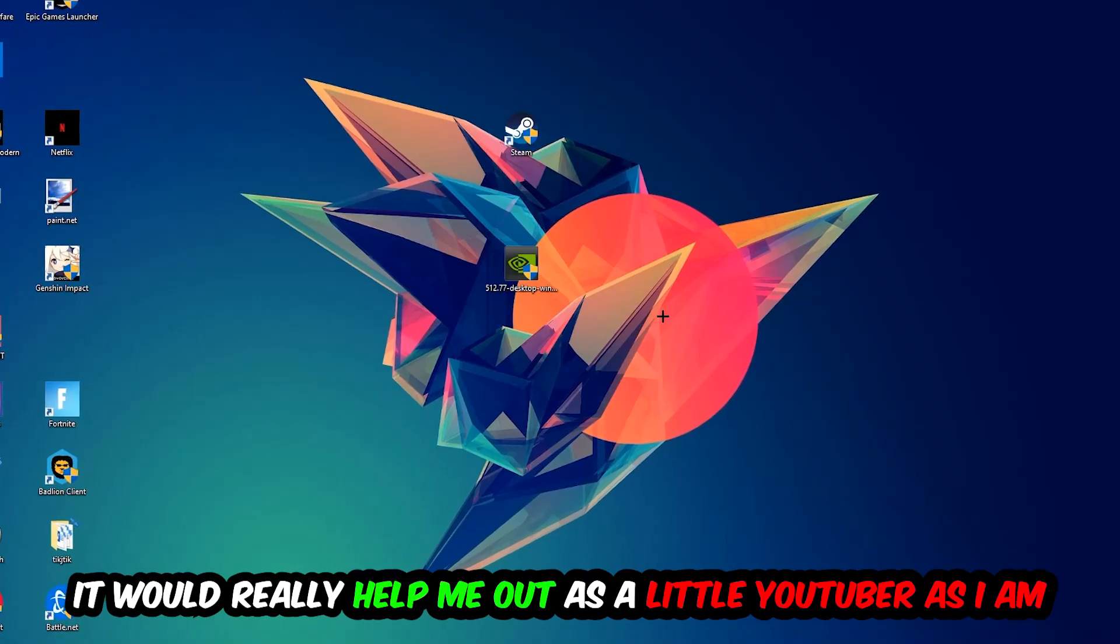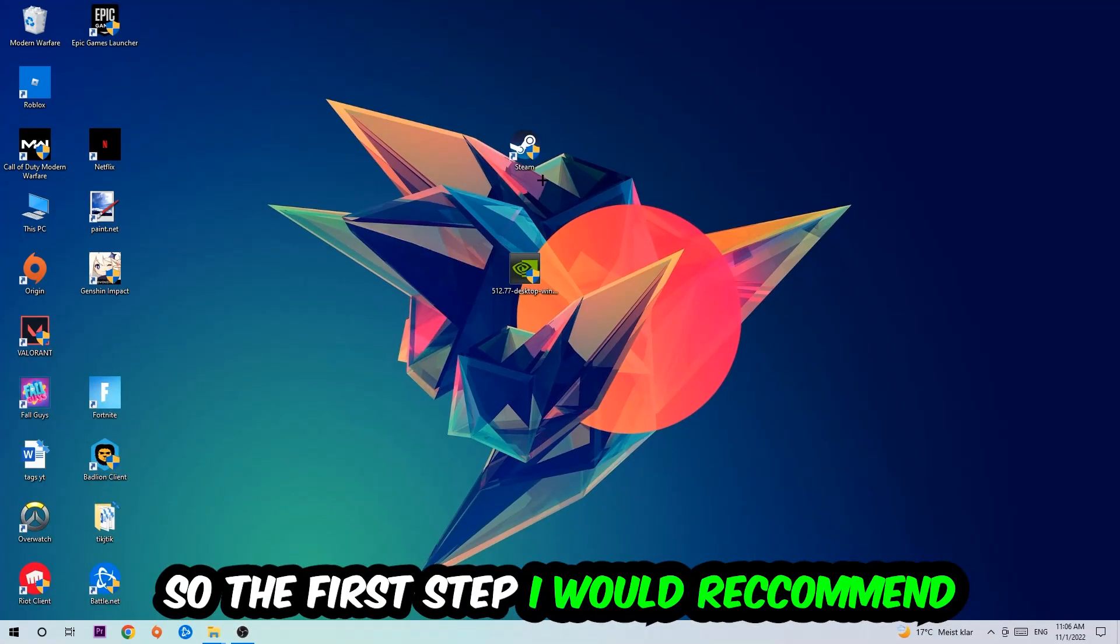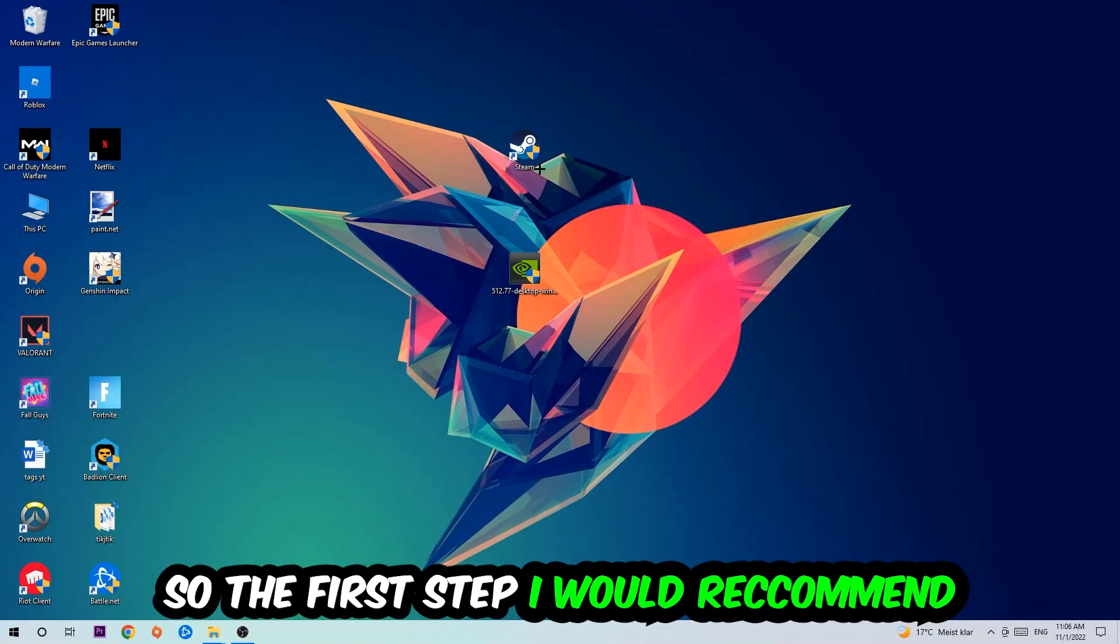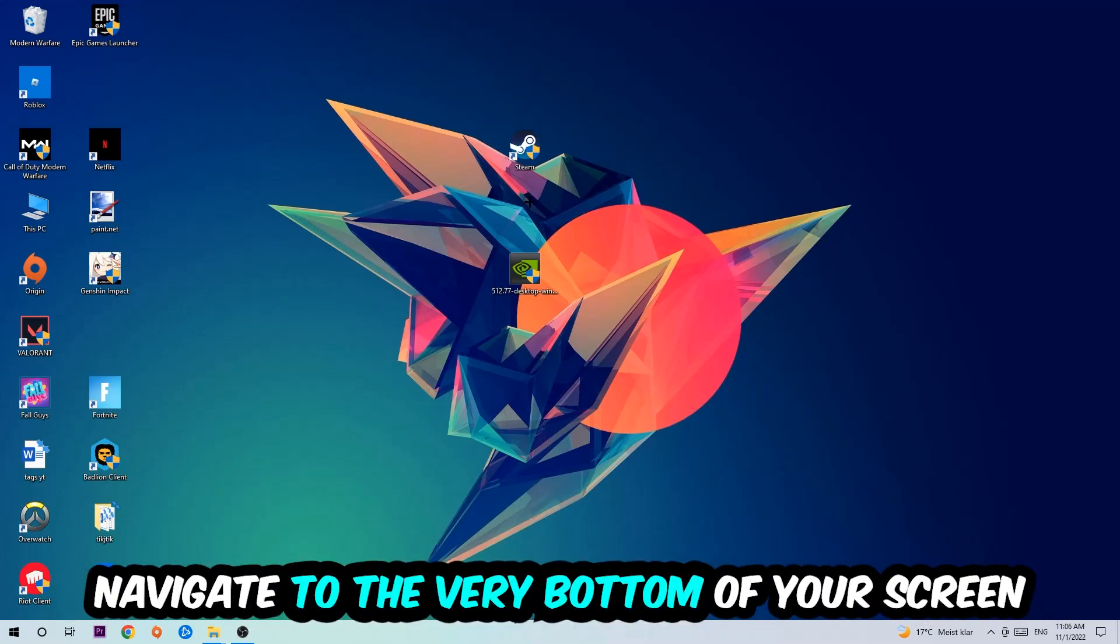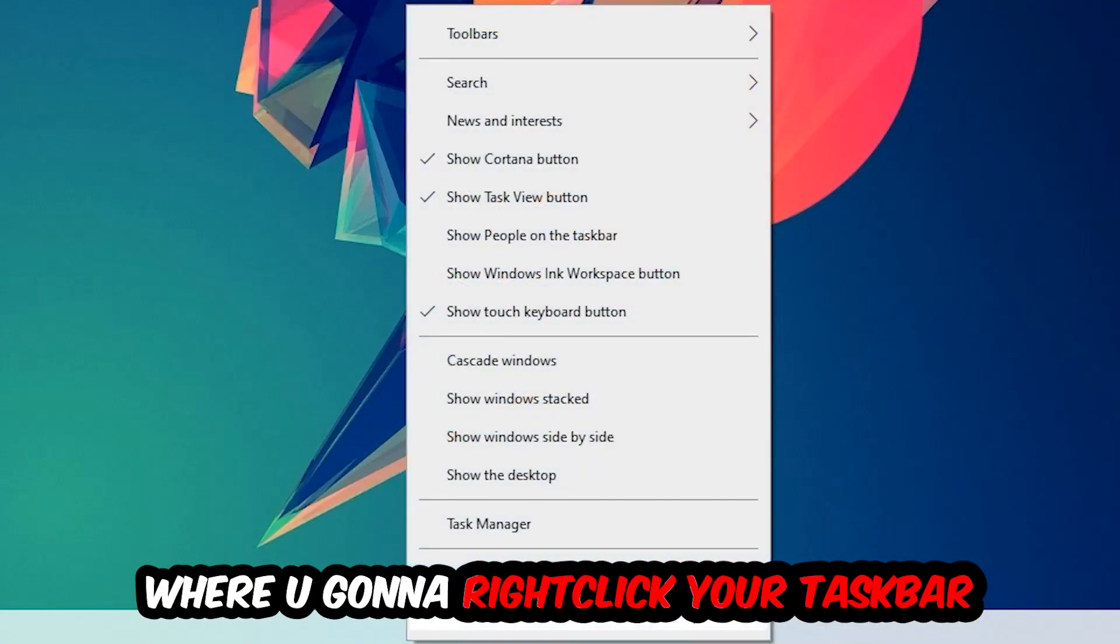So the first step which I would recommend to everybody is going to be to navigate to the very bottom of your screen, right click your taskbar and open up your Task Manager.